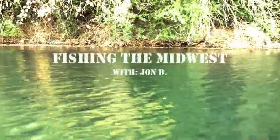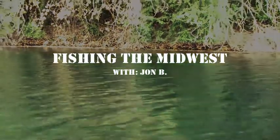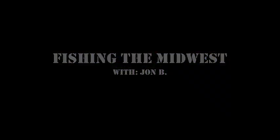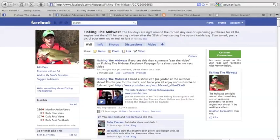You're watching Fishing the Midwest with your host, John B. Hey guys, welcome to Fishing the Midwest.